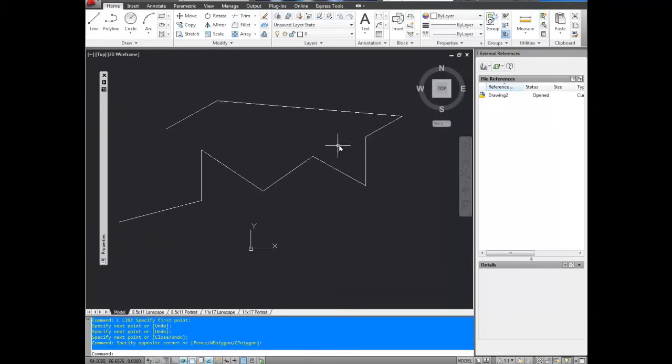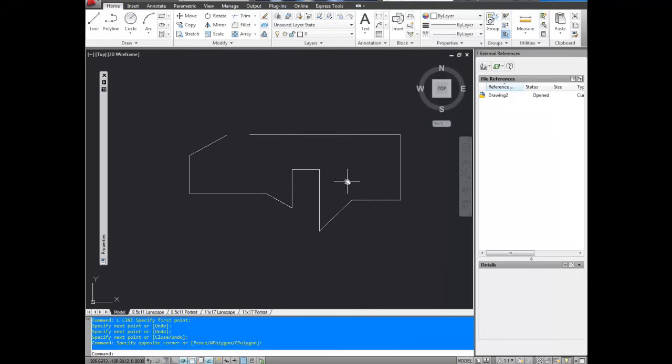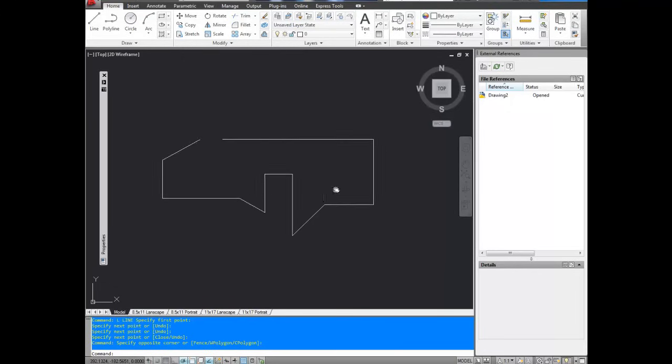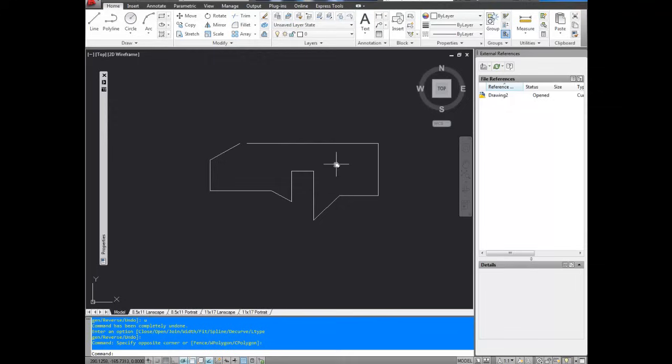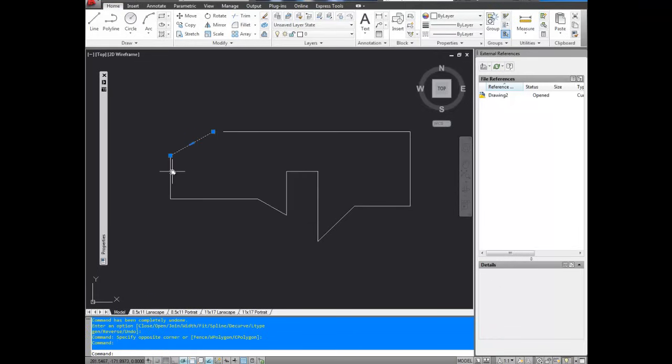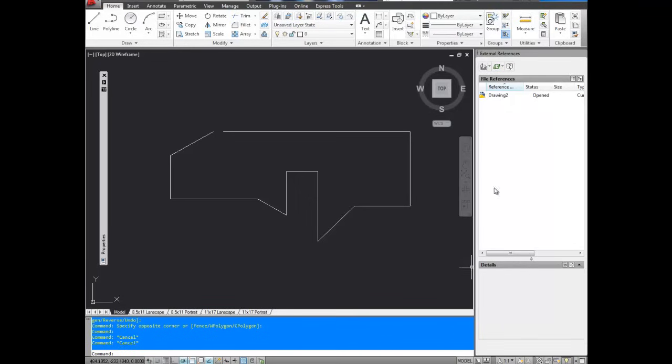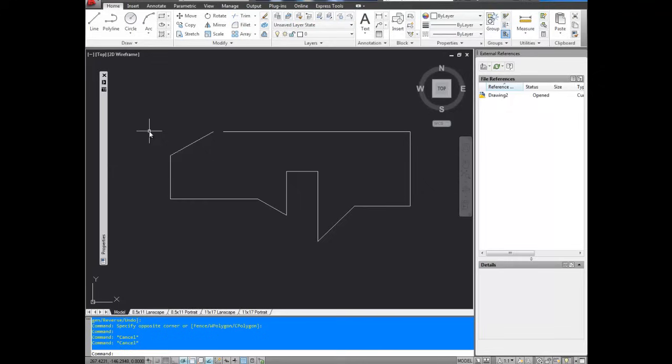Alright, so the next example is to create a polygon, which would be a closed polyline. Alright, now we're on our second example. We're going to take these separate polyline segments, and we're going to combine them into a polygon, which is a closed polyline.